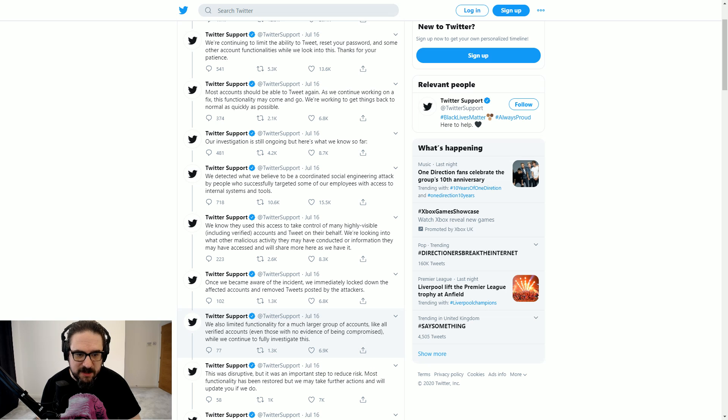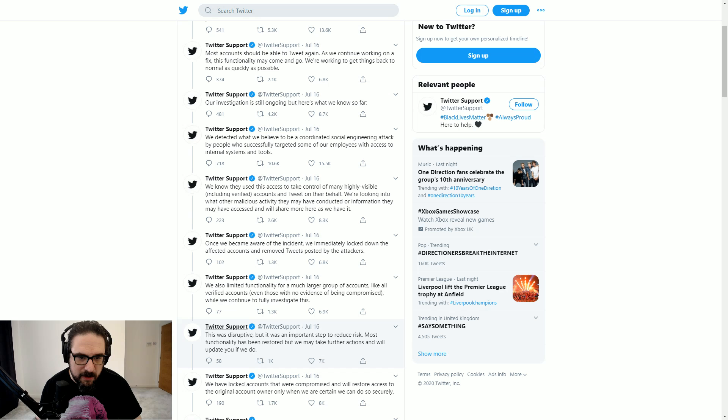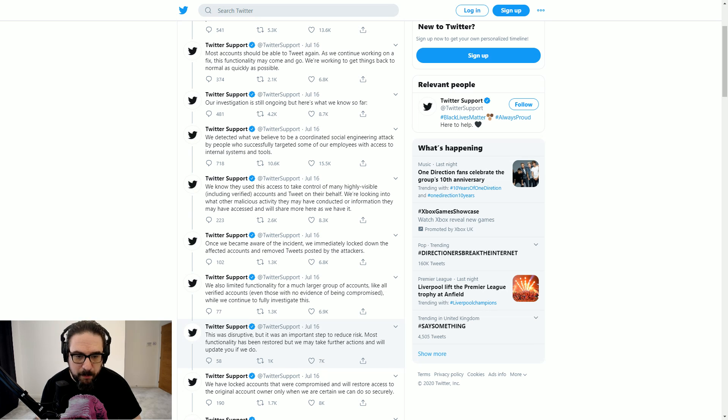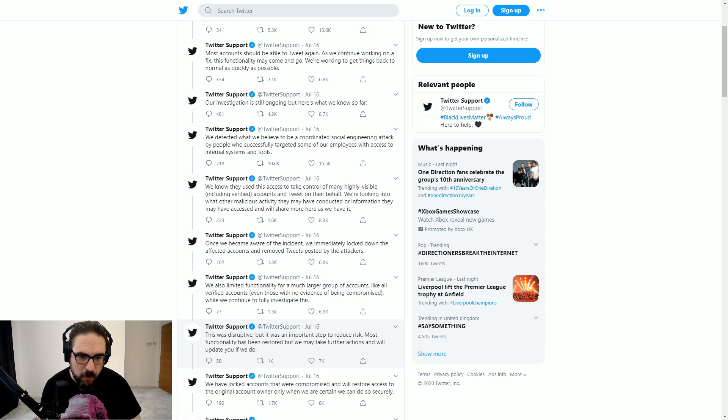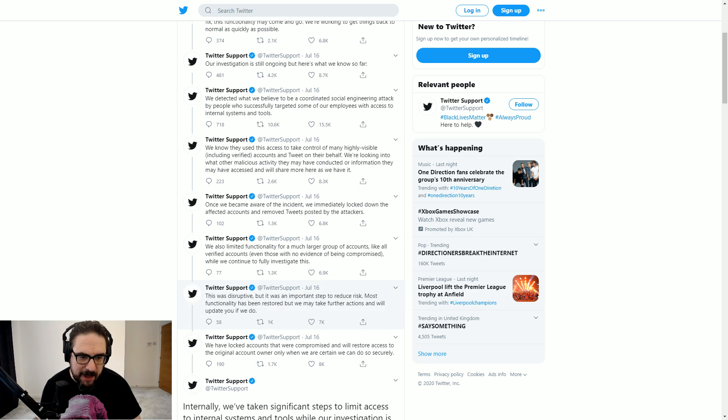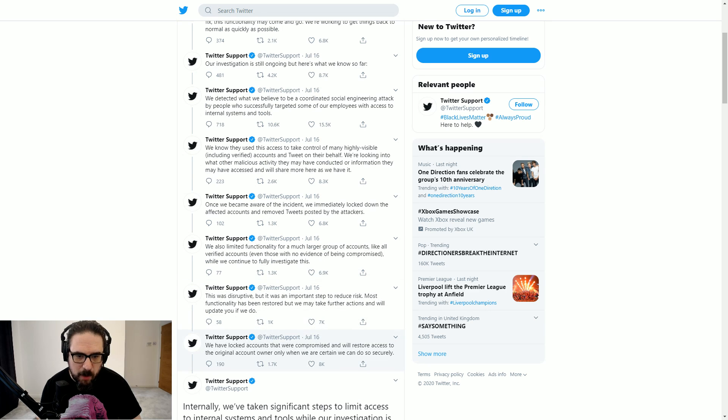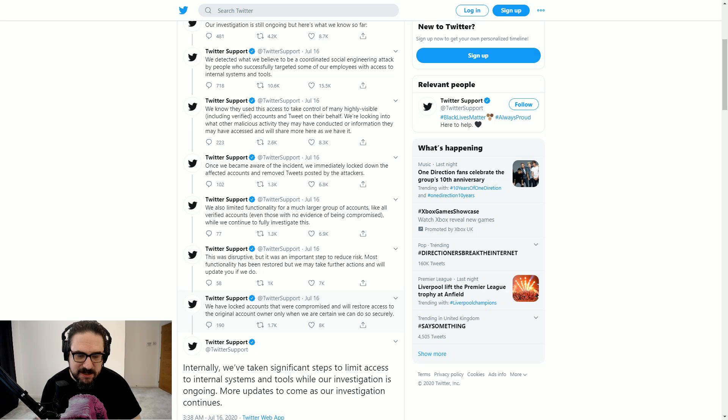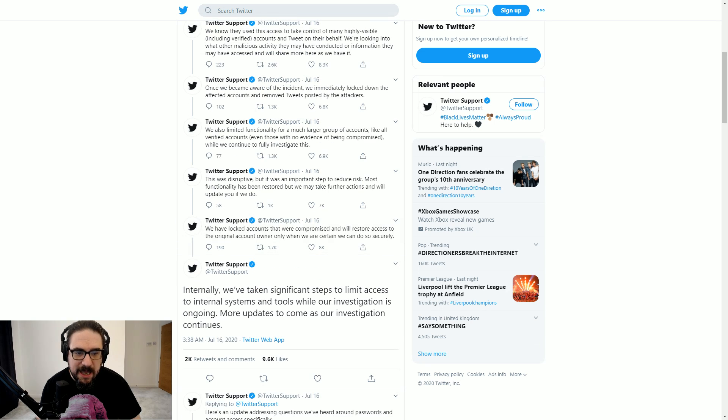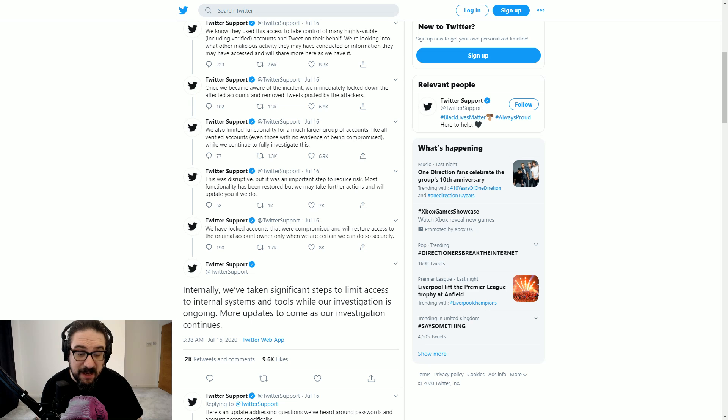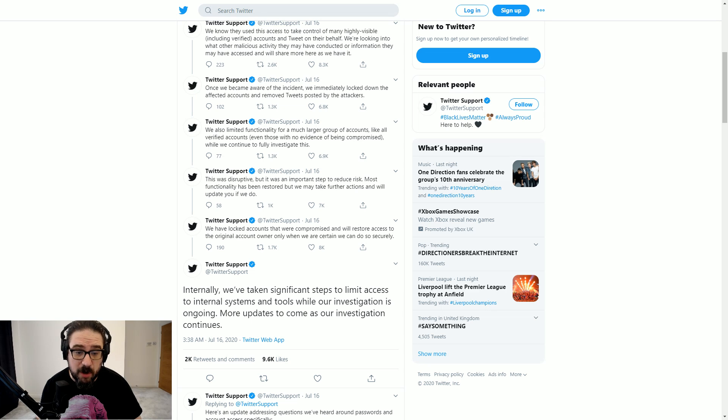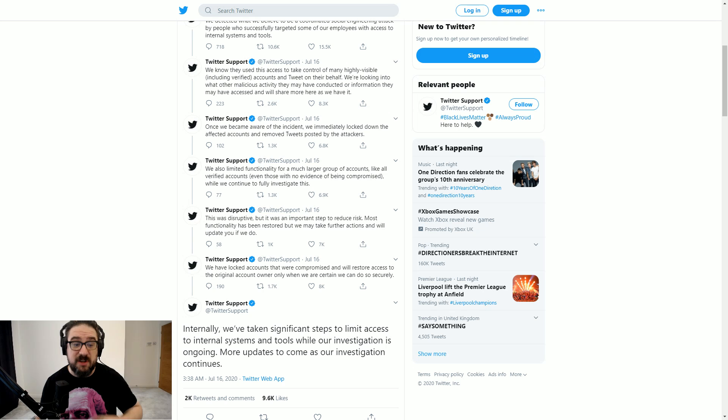We know they use this access to take control of many highly visible, including verified accounts and tweet on their behalf. We're looking at what other malicious activity that may have been conducted or information they may have accessed. And we'll share more here as we have it. Once we became aware of the incident, we immediately locked down the affected accounts and removed tweets posted by the attackers. We also limited functionality for a much larger group of accounts, like all verified accounts, even those with no evidence being compromised, while we fully continue to investigate this. This was disruptive, but it was an important step to reduce risk.